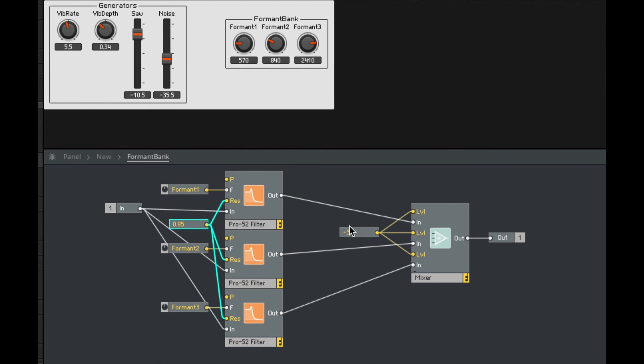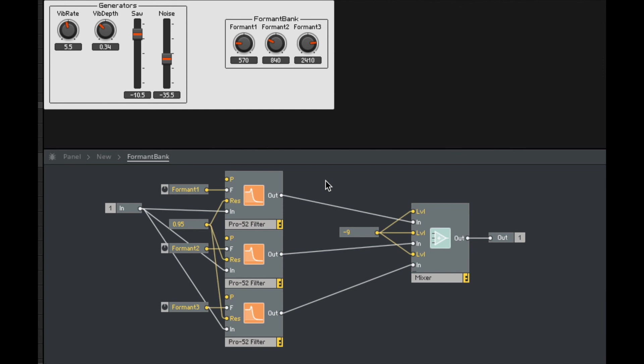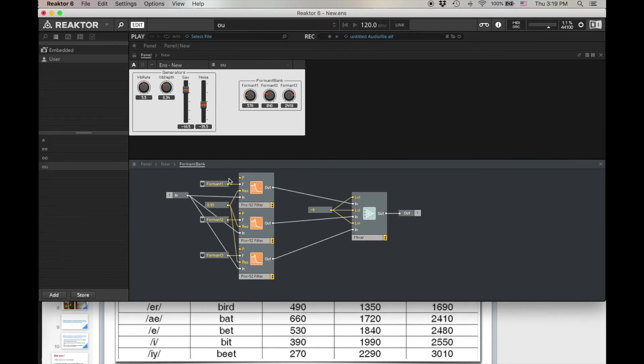Again, since I was complaining about that sound clipping when I played chords, I could set this to negative nine instead and see if that fixes it. That sounds pretty great. Here's A.